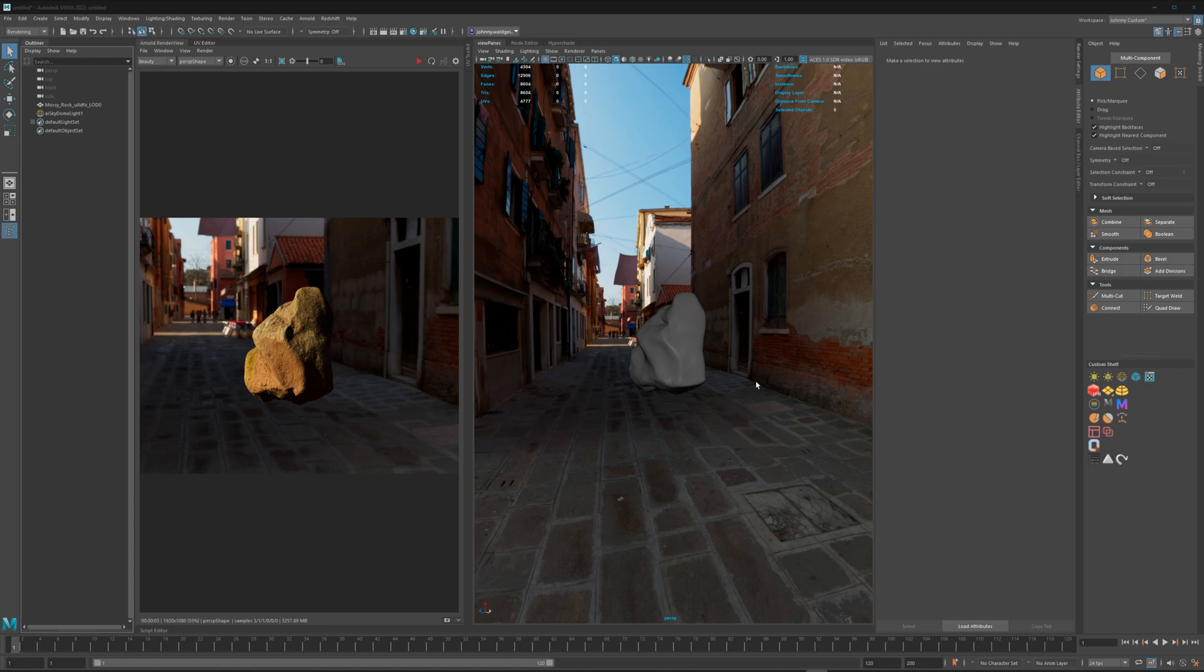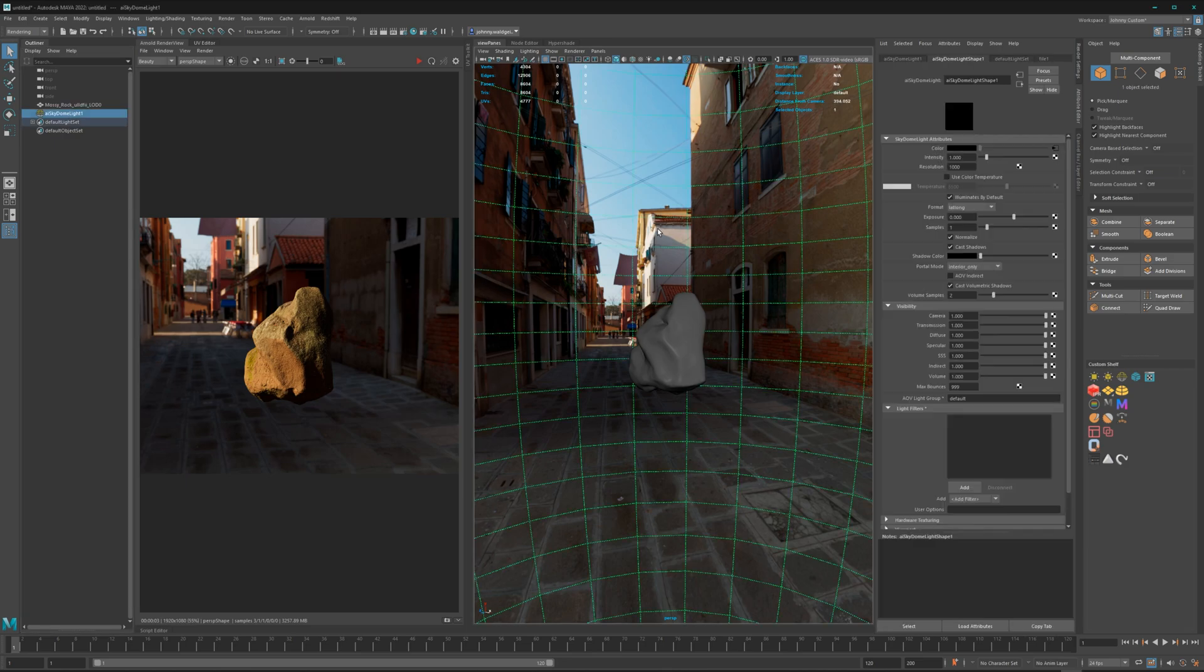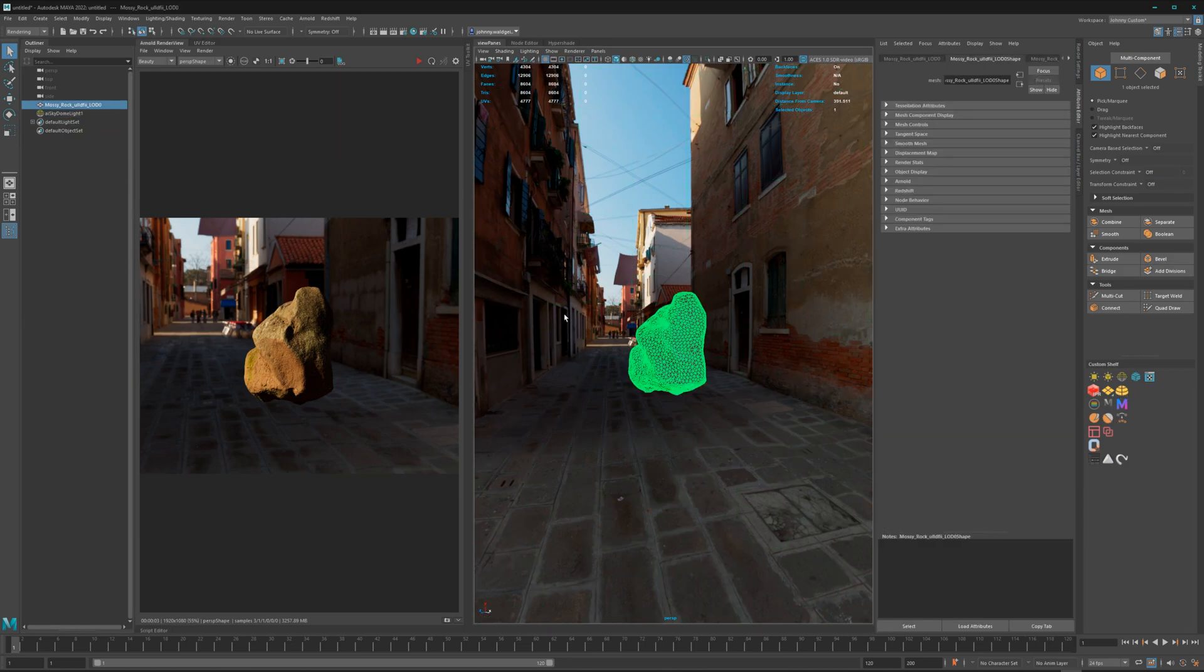Here in the scene I have a standard Arnold dome light and an asset from the Quixel Bridge. I imported it manually because on this date there is not an update for the Quixel Bridge for the Maya 2022 version, sadly.